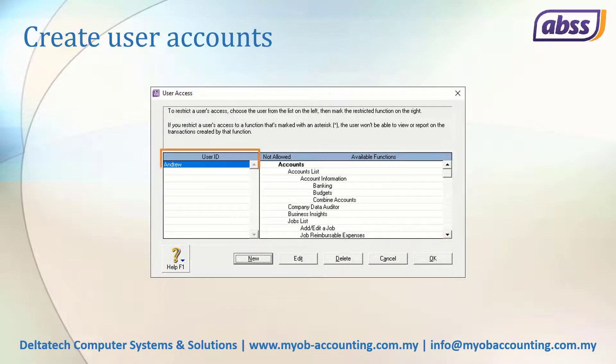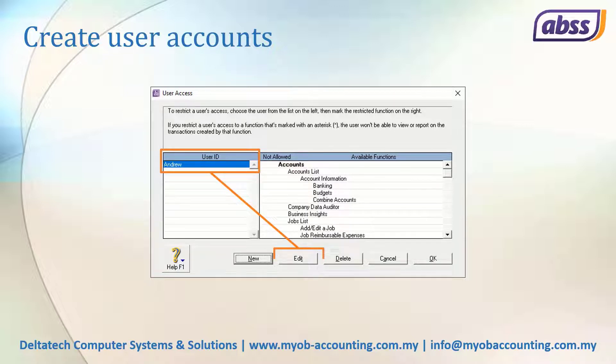You will see the new user in the column at the left. To edit a user, first select the user, then click on Edit.